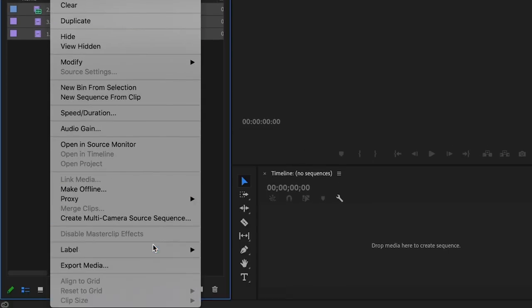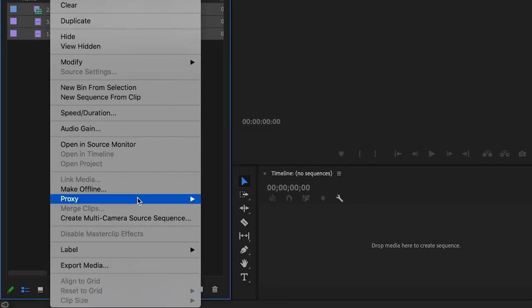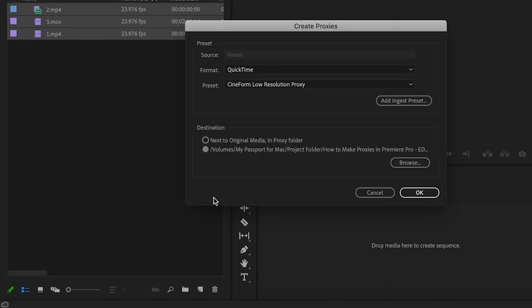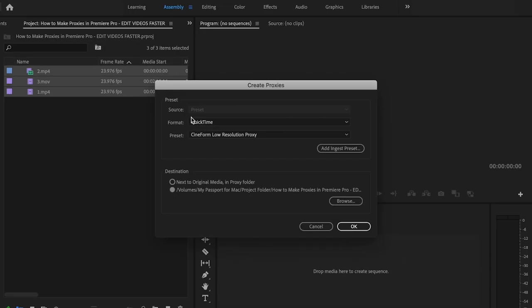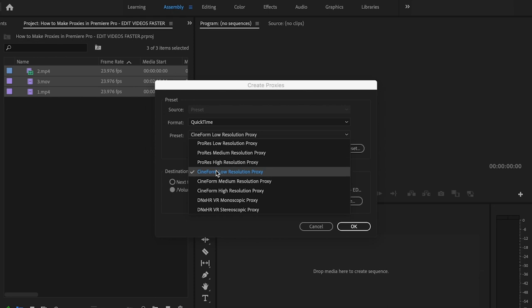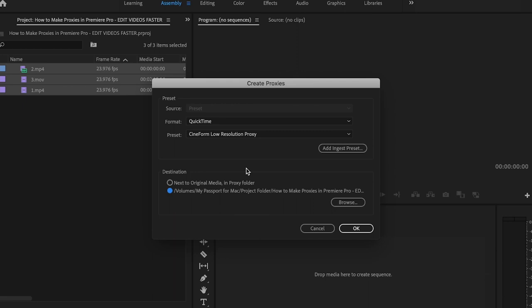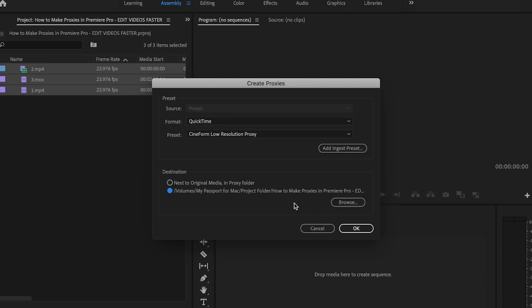Make sure they're all selected and go to Proxy, Create Proxies. I want to make sure the format is set to QuickTime and preset is set to Cineform Low Resolution Proxy. Down here at Destination, you have two different options: you can have it saved next to the original media in a proxy folder, or you can choose a specific file location.